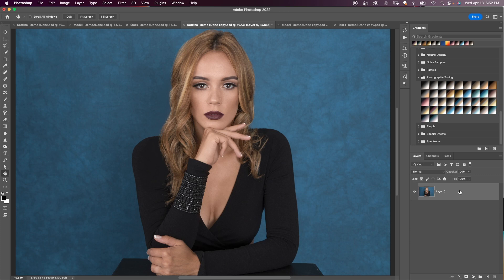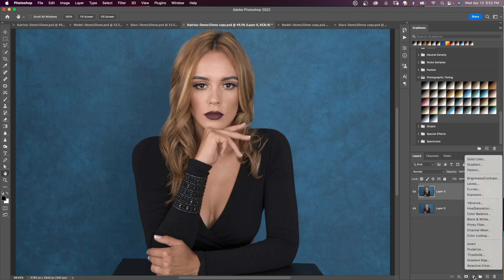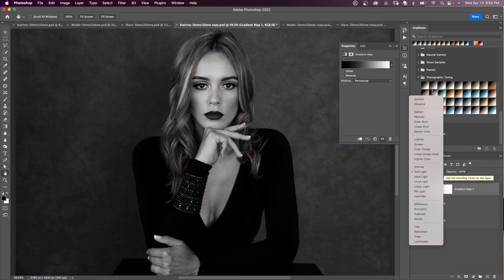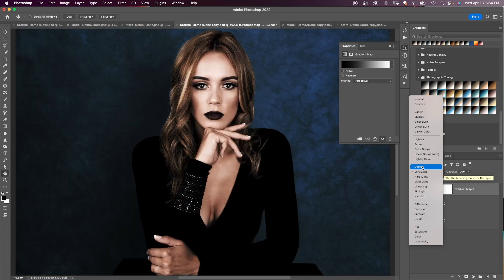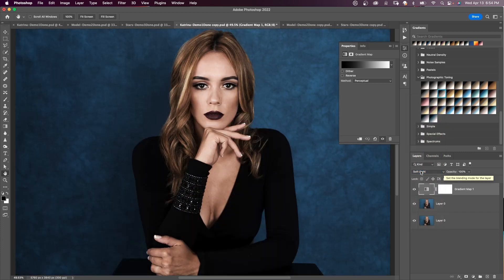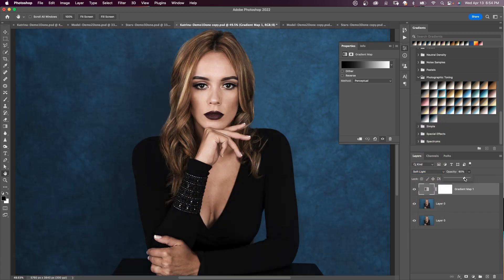I'm going to duplicate my background, then come down to the bottom of the Layers panel and choose Gradient Map. I'll change my blending mode to Soft Light and drop the opacity down to around 80 for now.